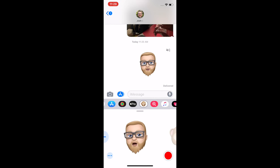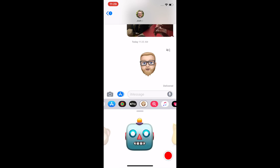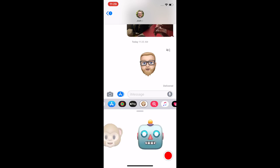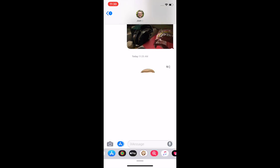There's my Memoji I've already created right here. And to the right are your other ones like the monkey and the robot and the kitty cat, all that. So go over all the way to the left and tap New Memoji.